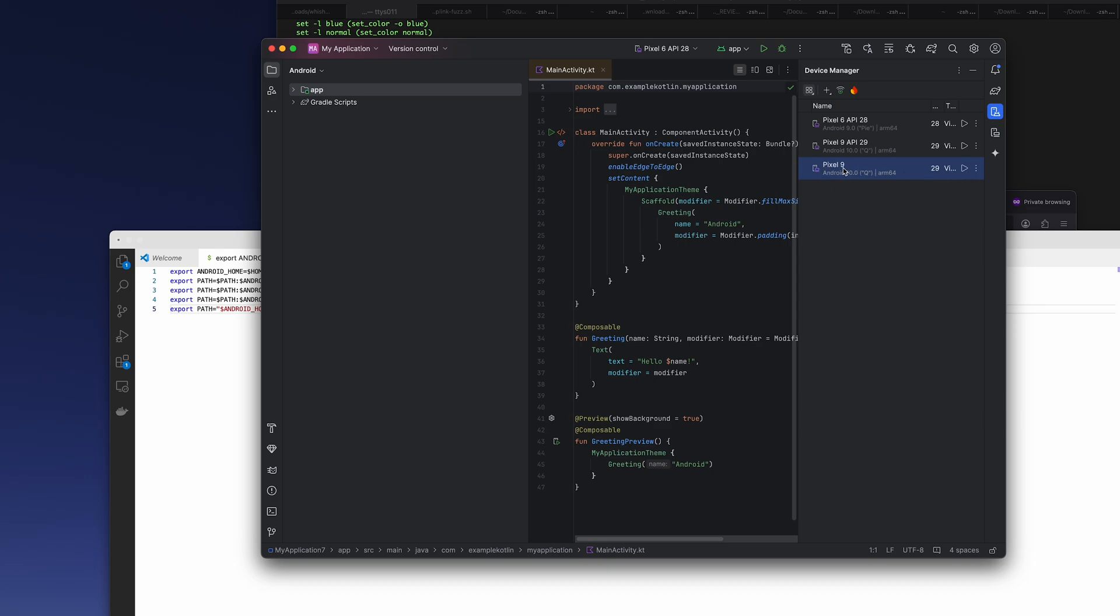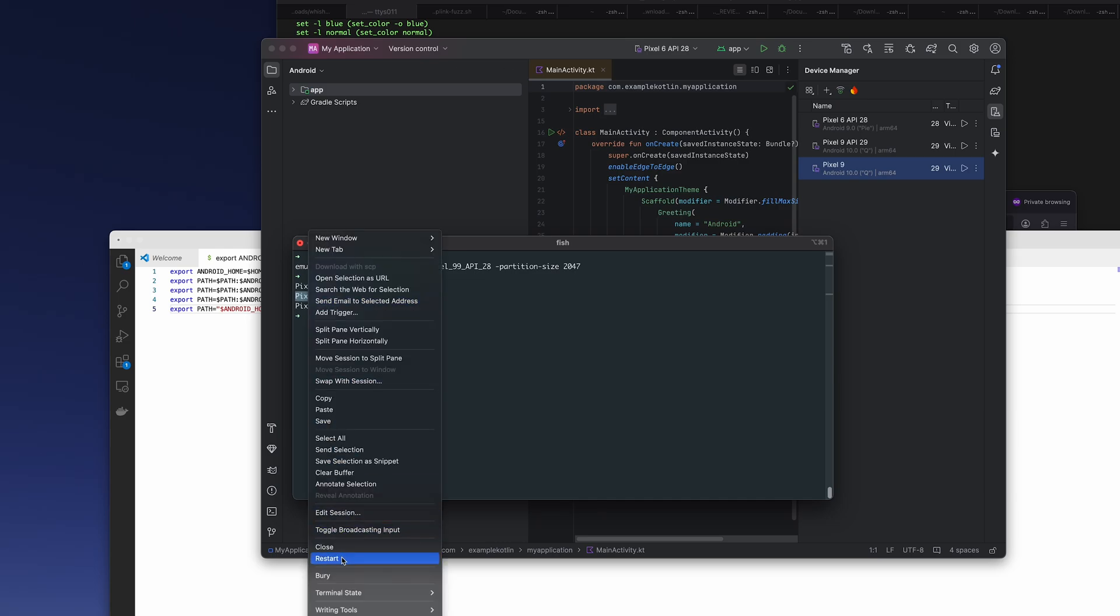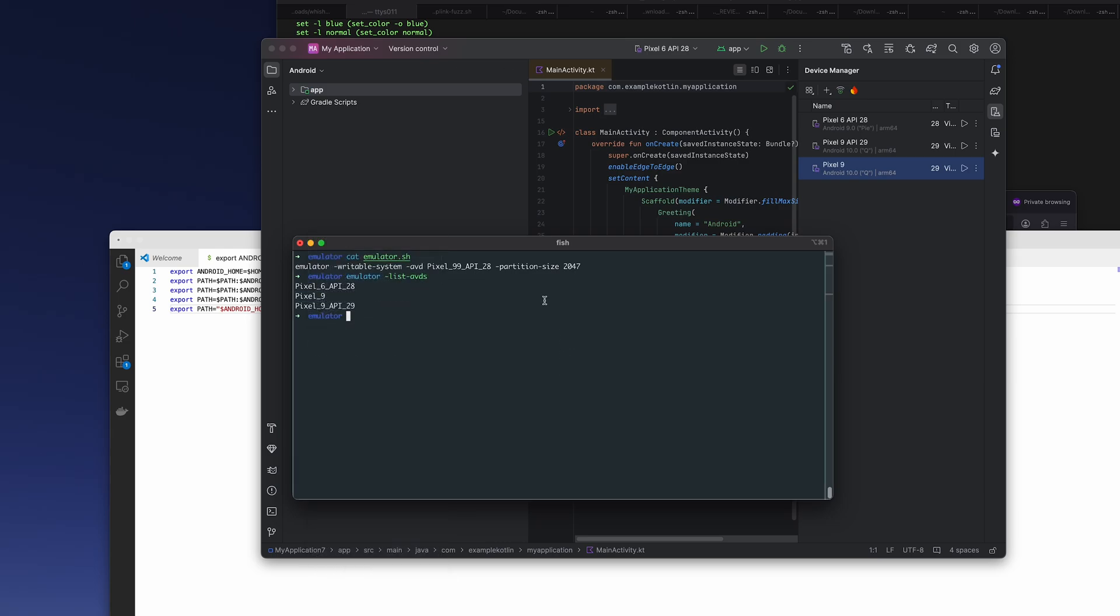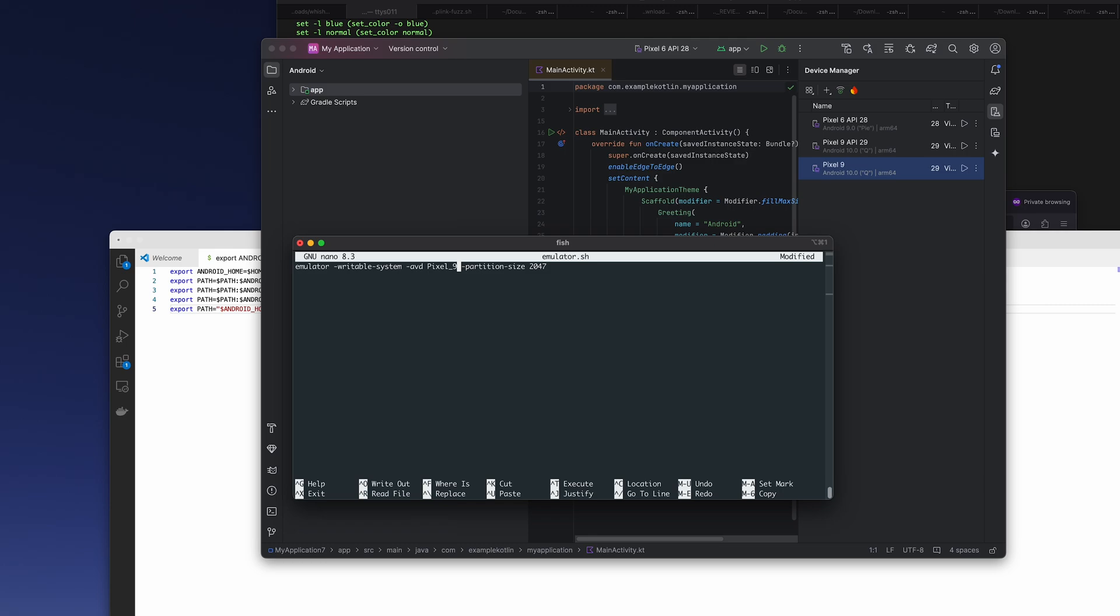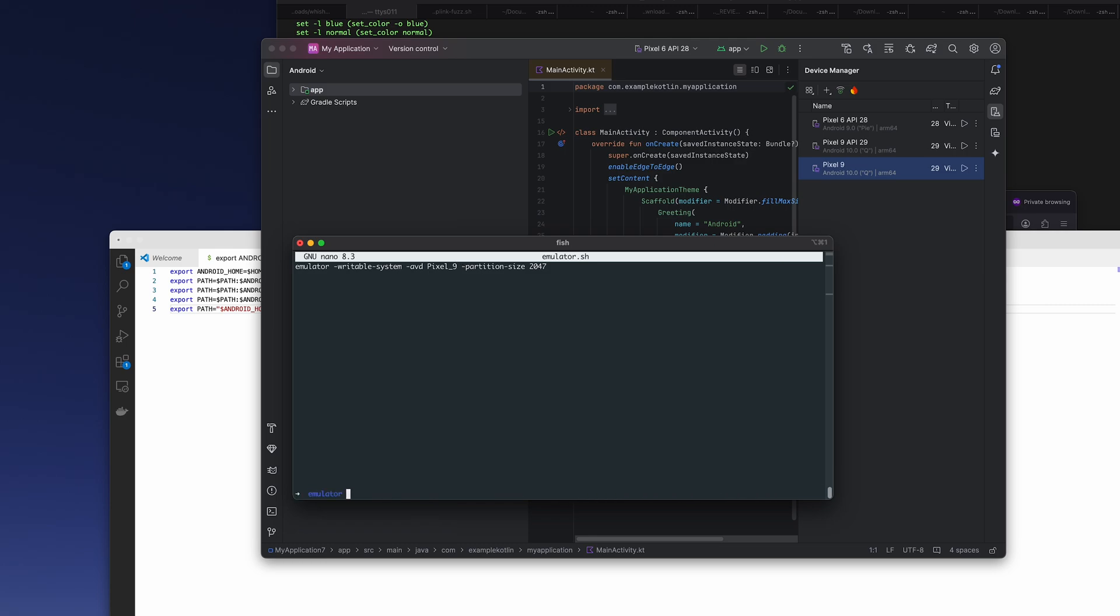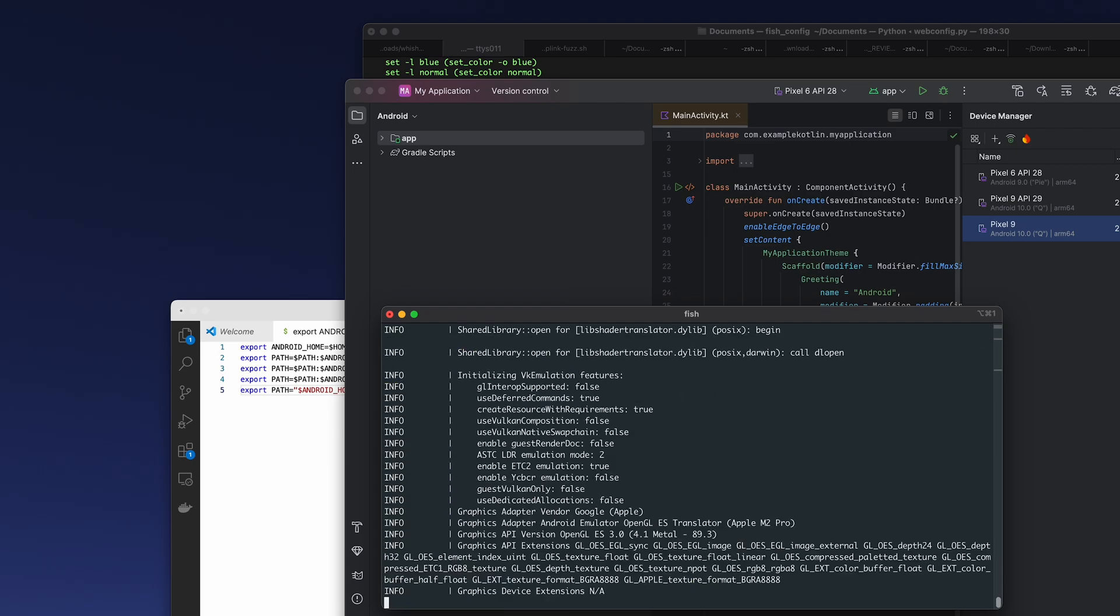So we have Pixel 9, then we just copy it, then we need to change our emulator to Pixel 9.